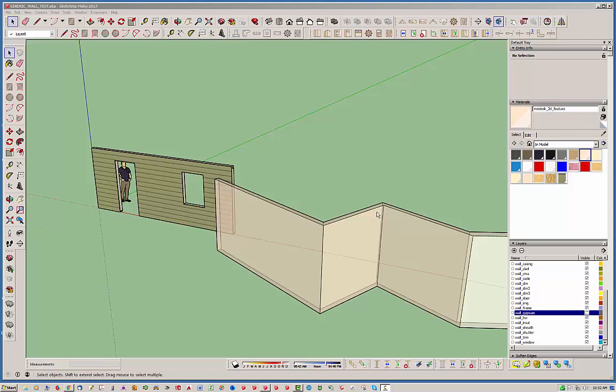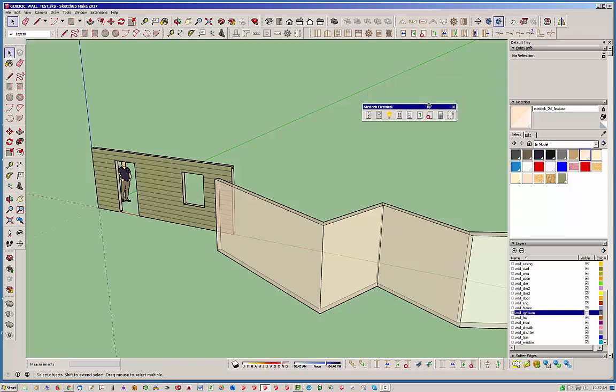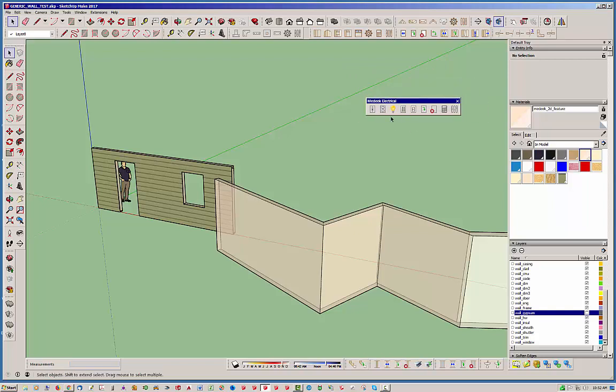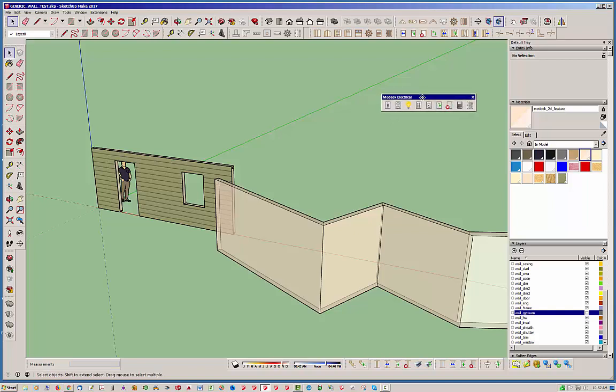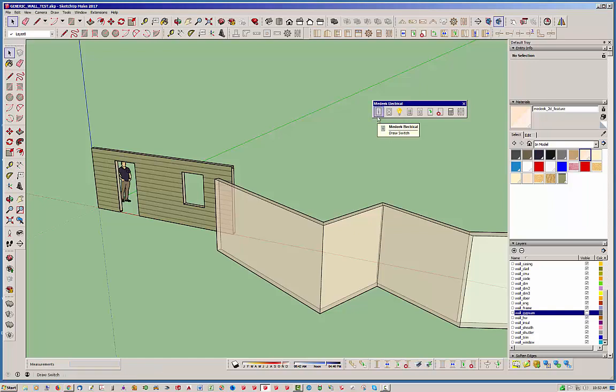Hello and welcome to the Medeek electrical plugin. This is the first video in a series of tutorials for this new SketchUp extension that I've created. This is the Medeek electrical extension, or plugin if you will. So what I have here is a simple toolbar so far, just one toolbar.